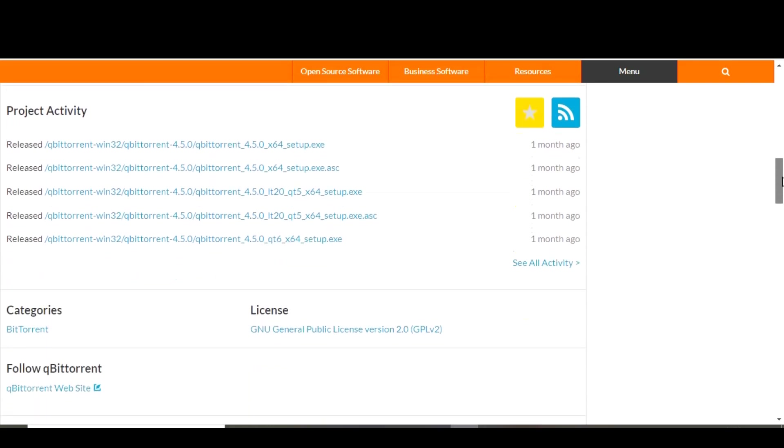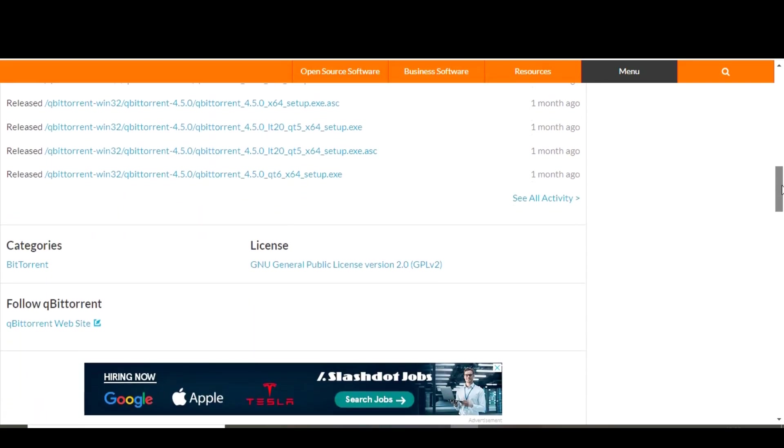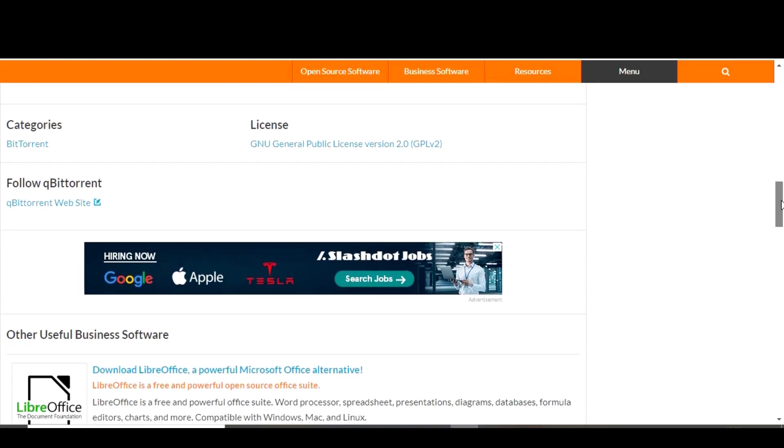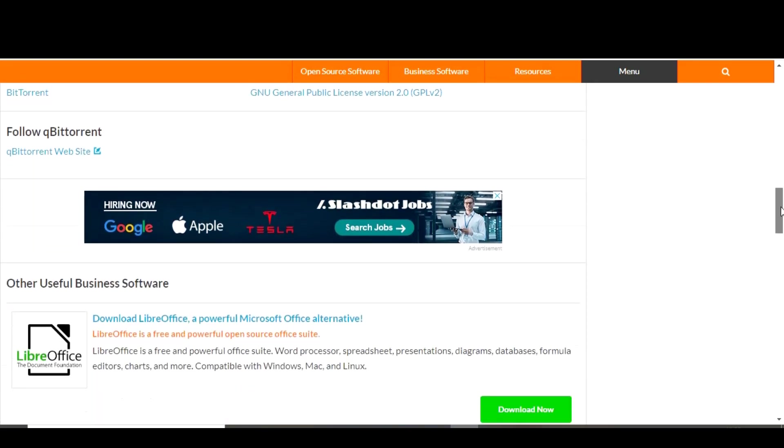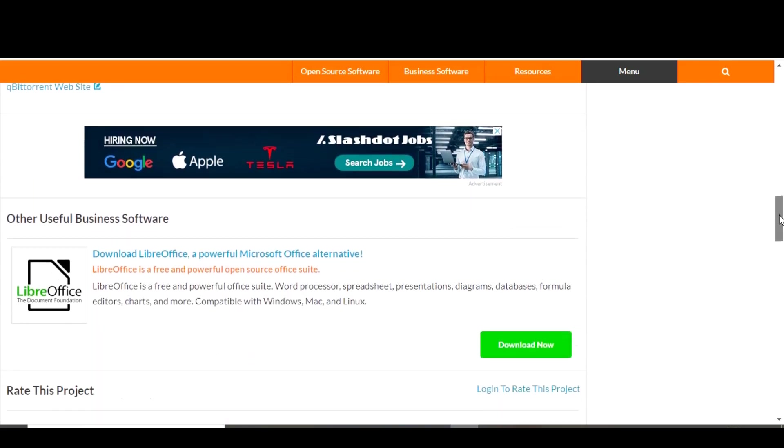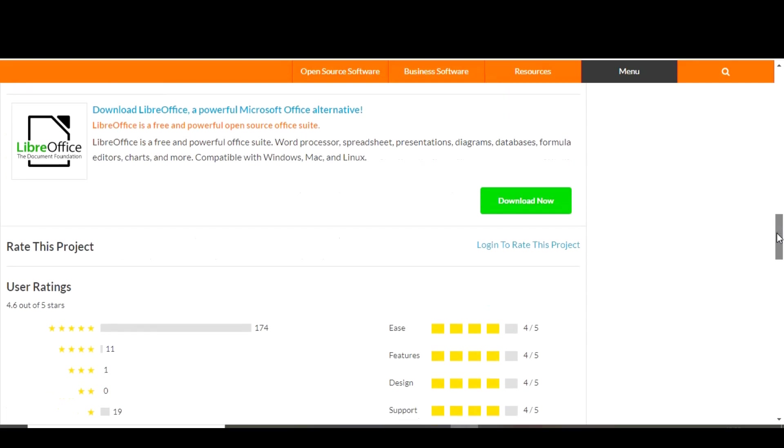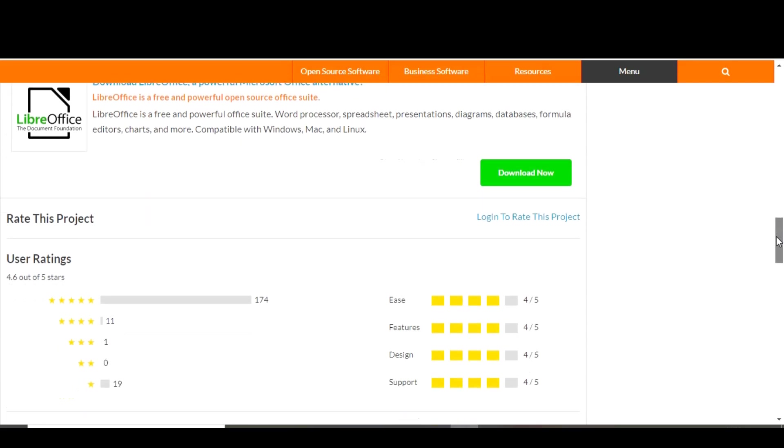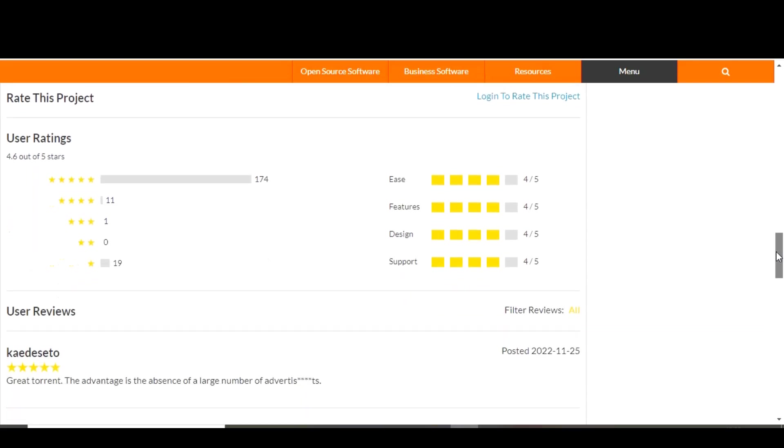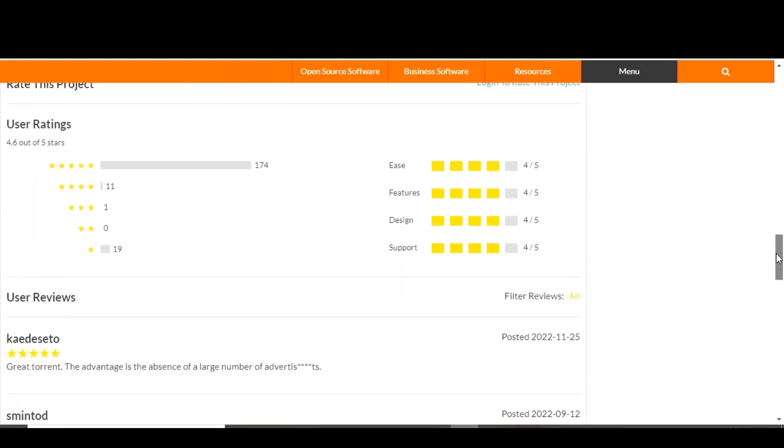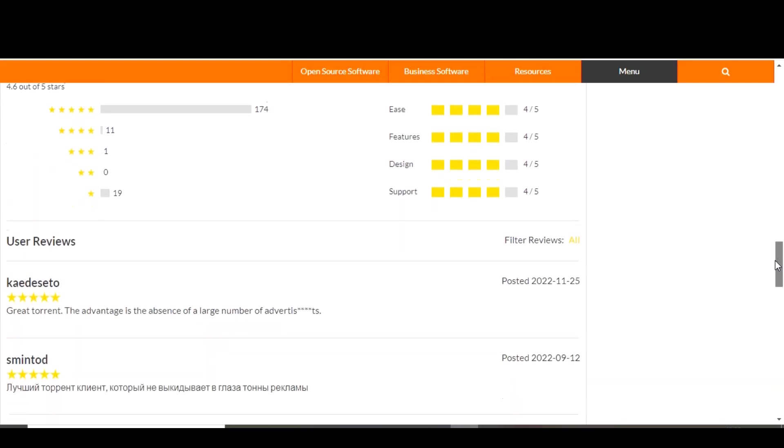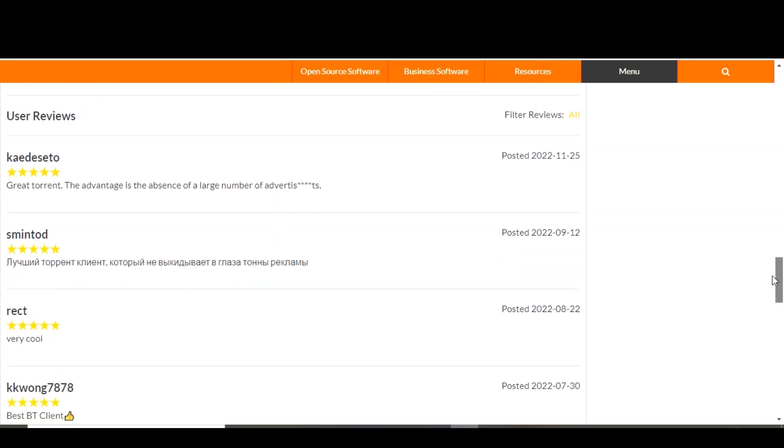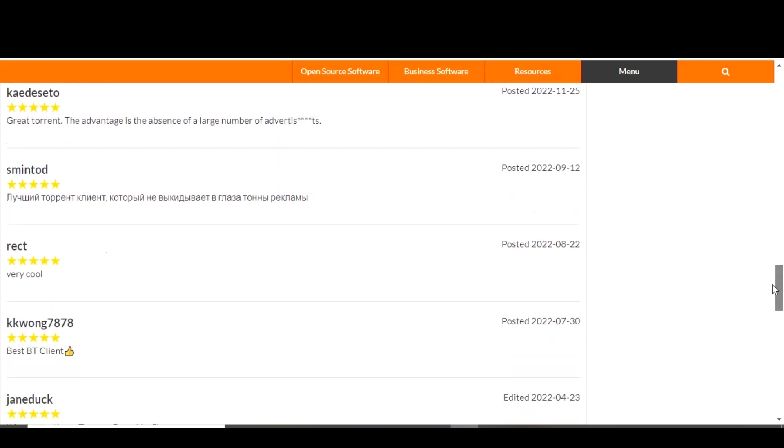One of the standout features of qBittorrent is its ability to manage multiple downloads at once thanks to its built-in torrent queue and prioritization system. It also includes a number of advanced options such as support for magnet links and the ability to limit your upload and download speeds.